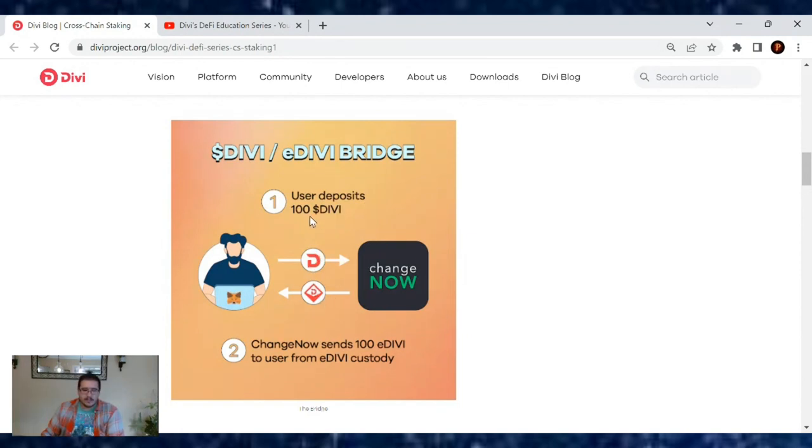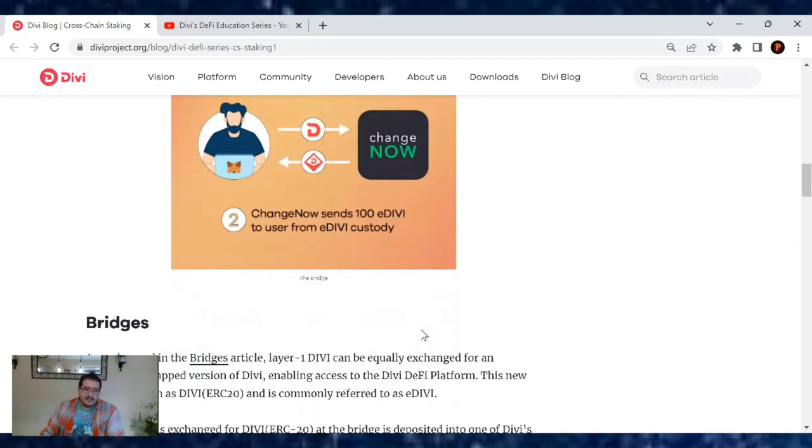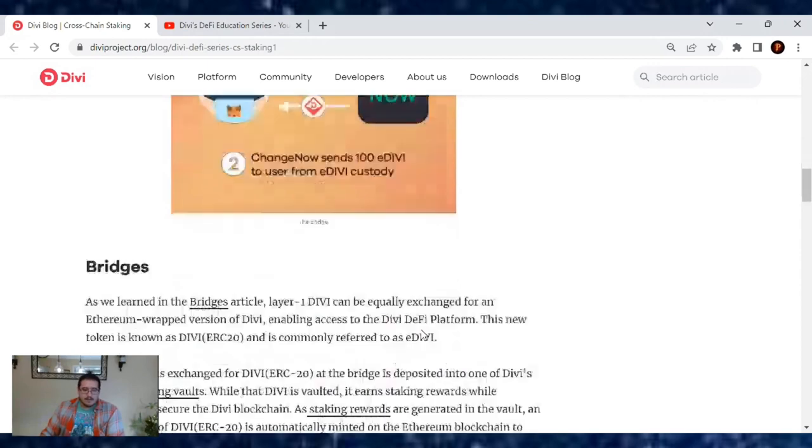I'm pretty sure you can use that wallet to transfer from Divi to eDivi. A user will deposit 100 Divi, and in return, ChangeNow or wherever you do it will send you 100 eDivi back. That's how simple it is.